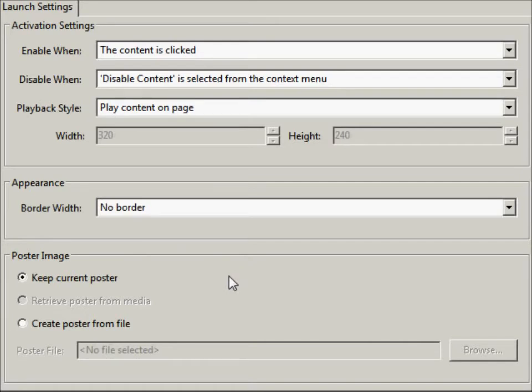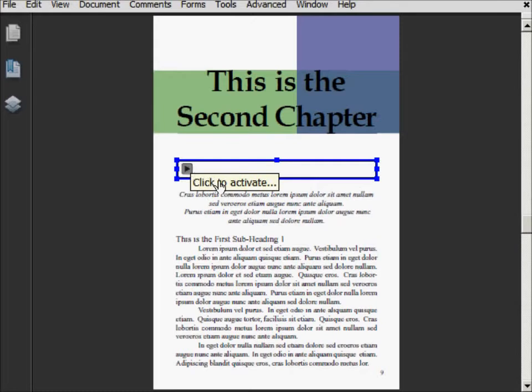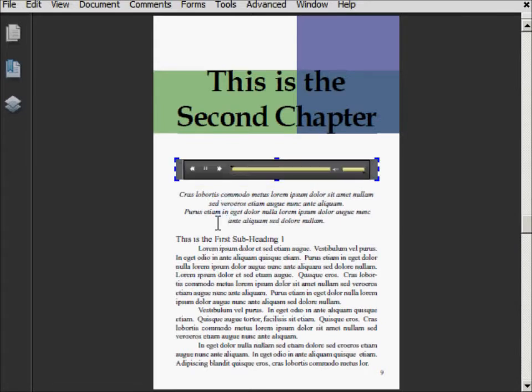I'm not going to change any of the settings in here because they all work the way that I want it to already, so I'm just going to click OK. Then we come back to the page, and I'm just going to click it to activate. It'll take a second for it to embed the file, and then it starts playing right away.